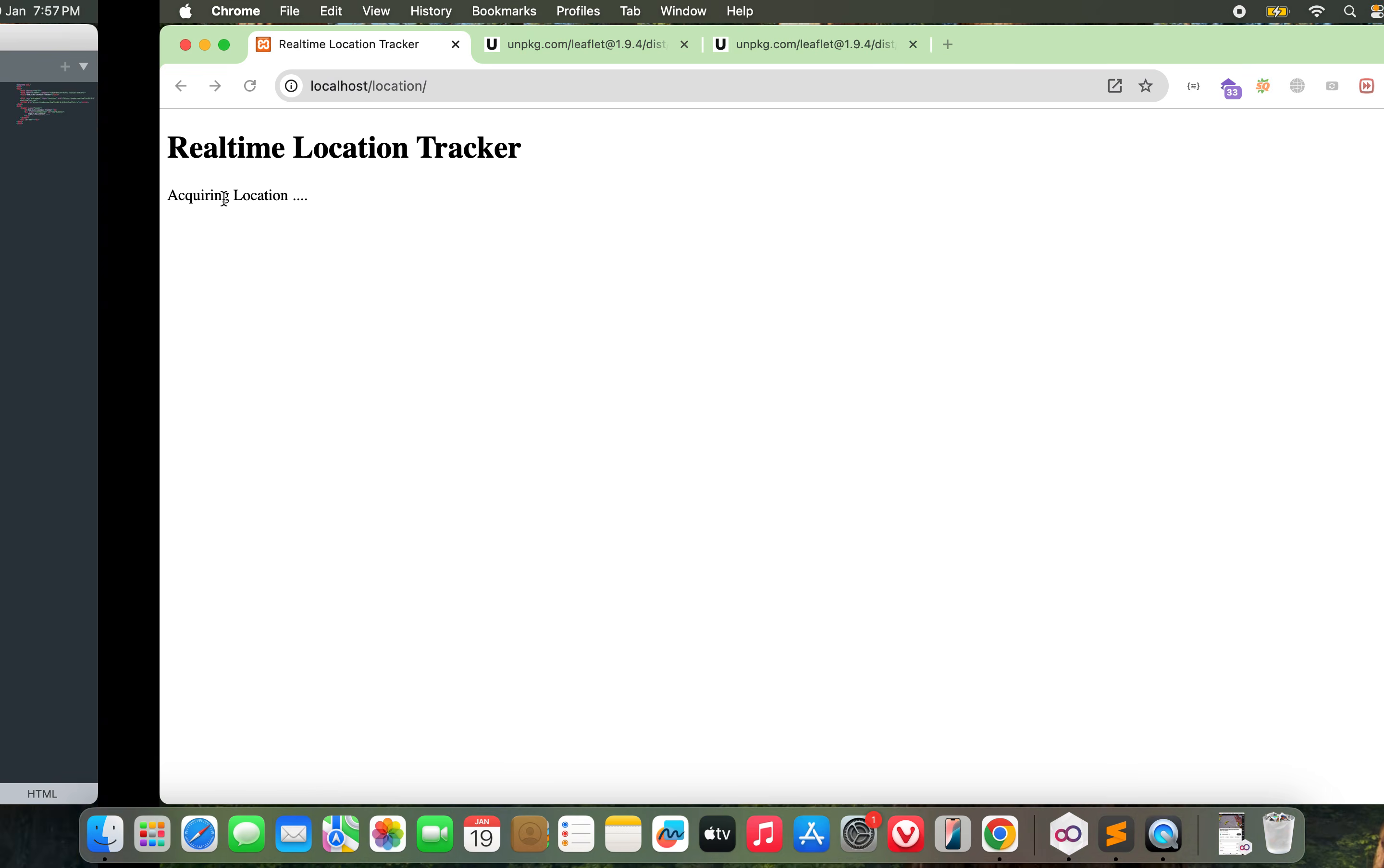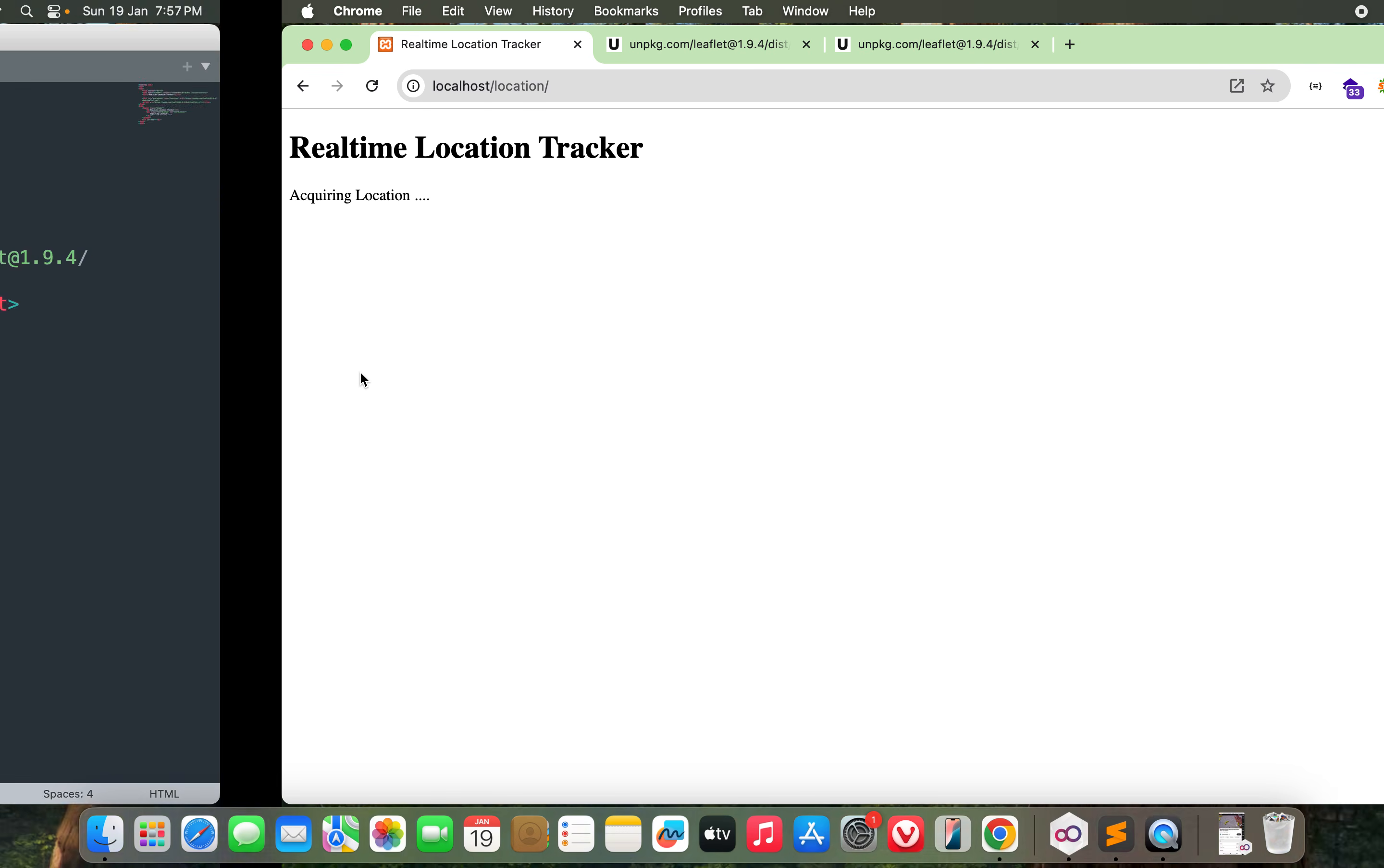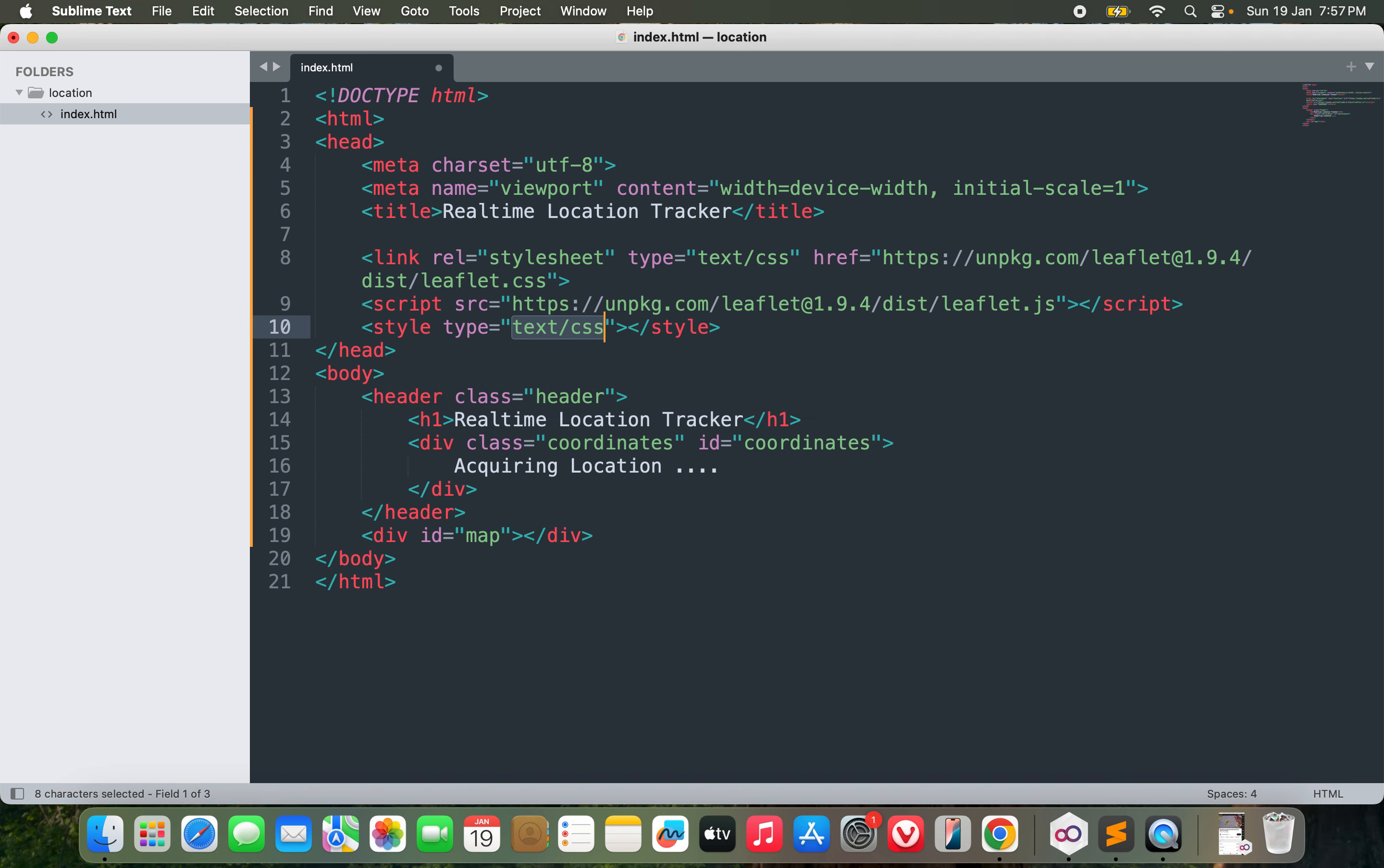After the header, I will need a space for the map, so I call it ID as map. That's it. I think we should be done with the HTML. Now let me style it to make it look good.